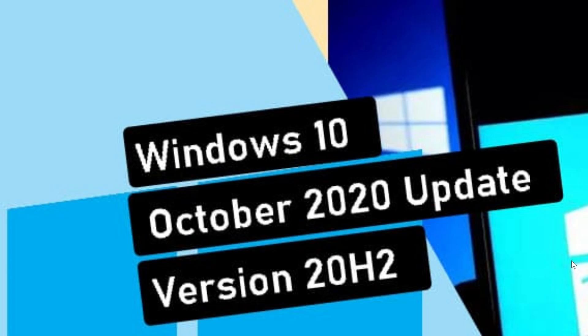And so what is interesting here is that usually at this time, we already know what we're testing because of the insider rings, because the insiders are already testing that cumulative update or that new feature update coming up. Well, they're not. The insiders are still stuck.